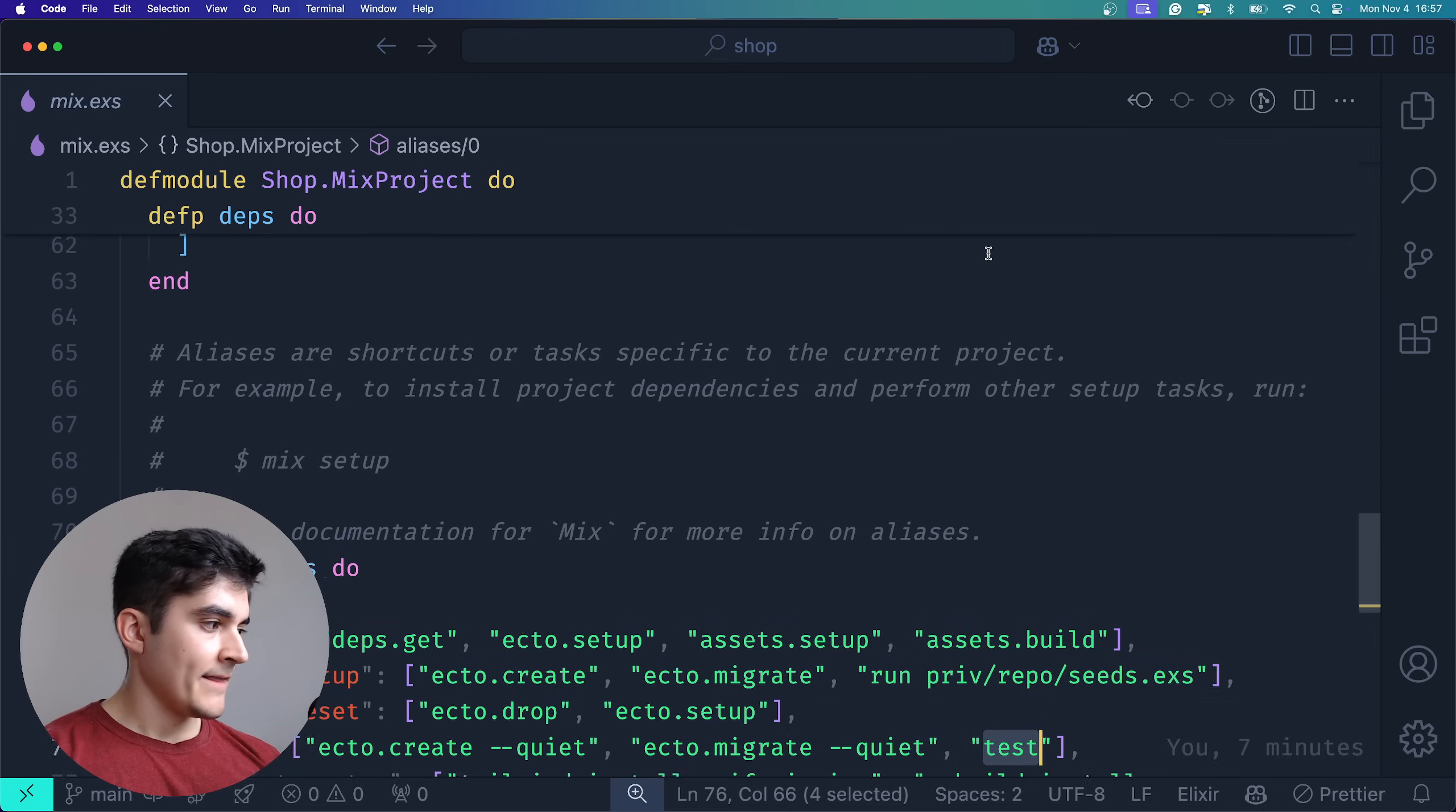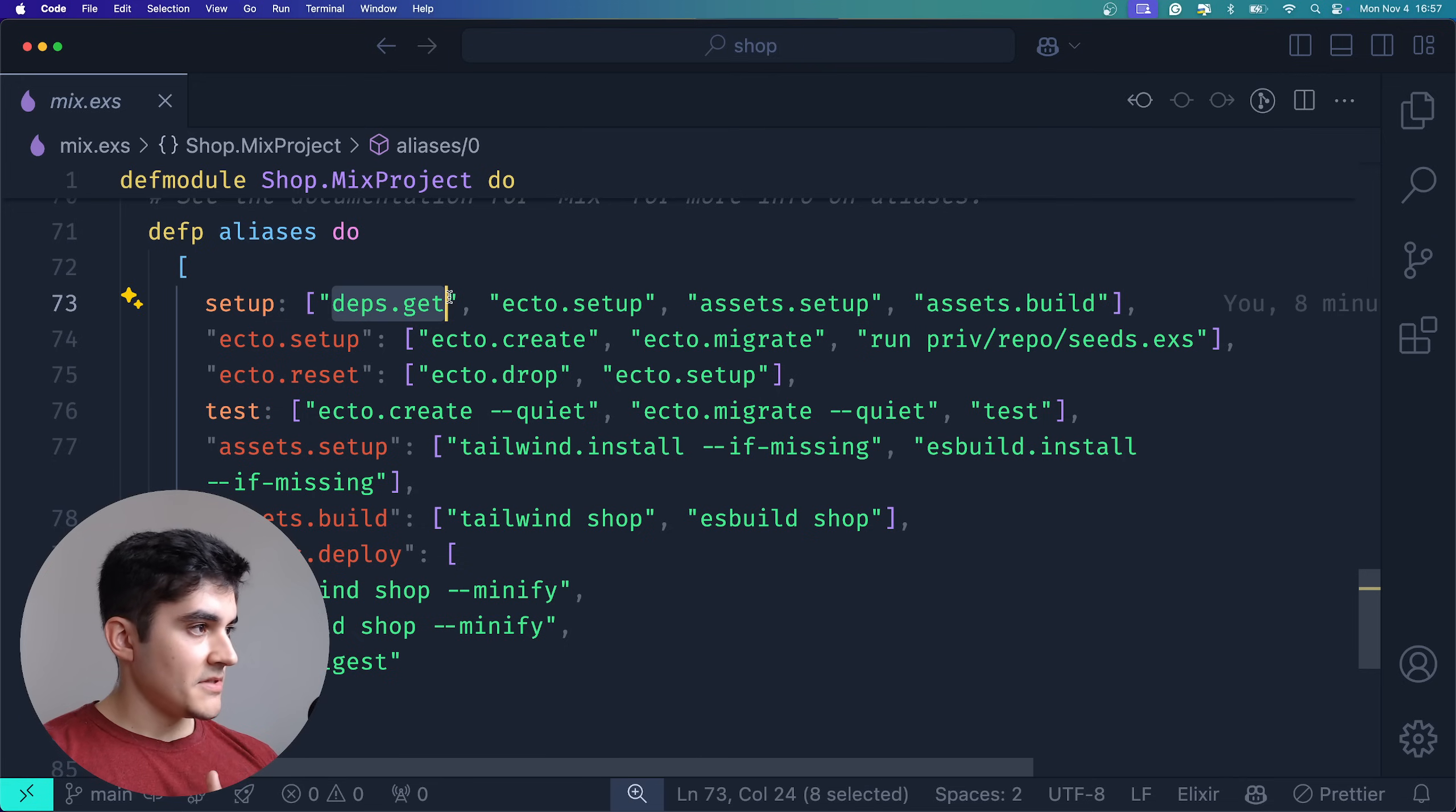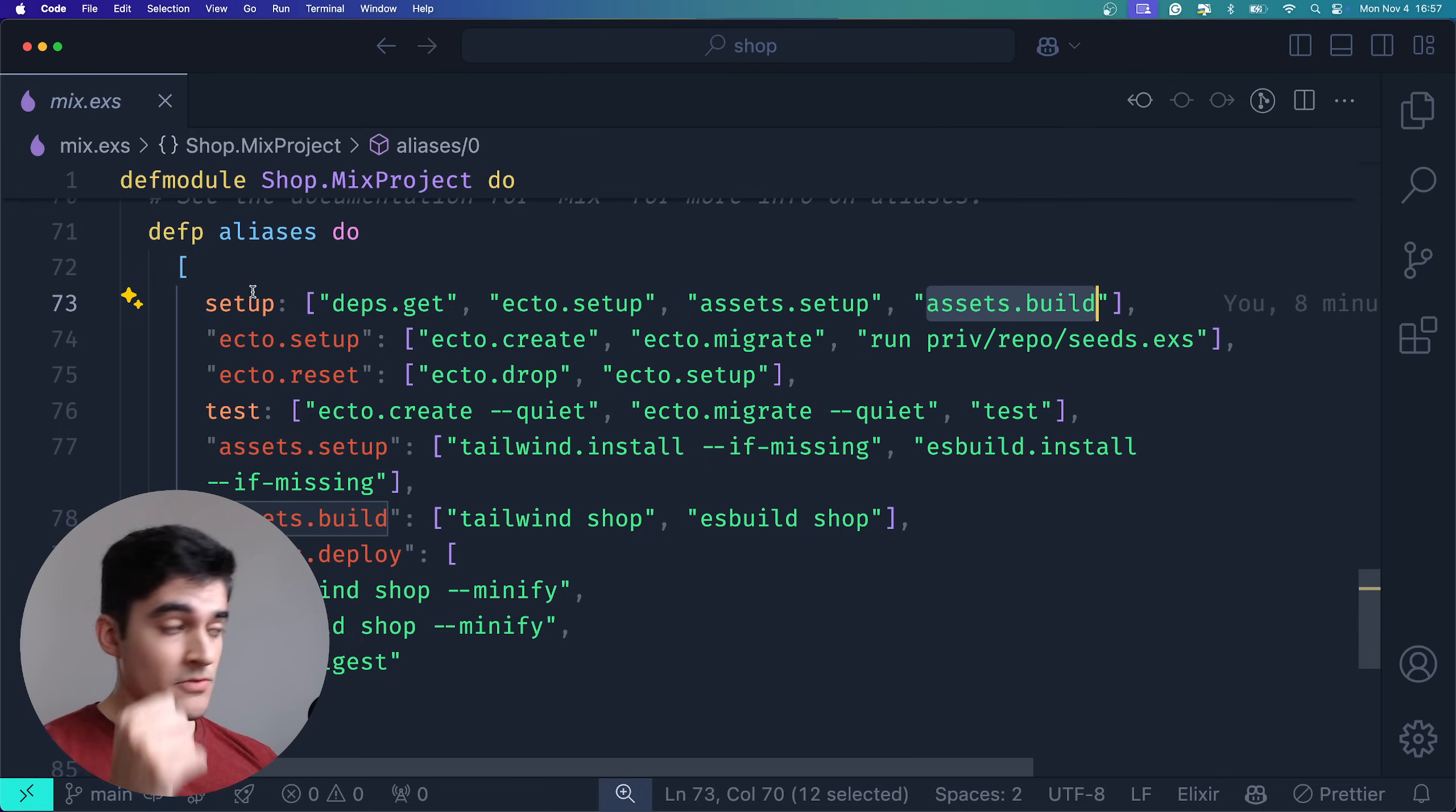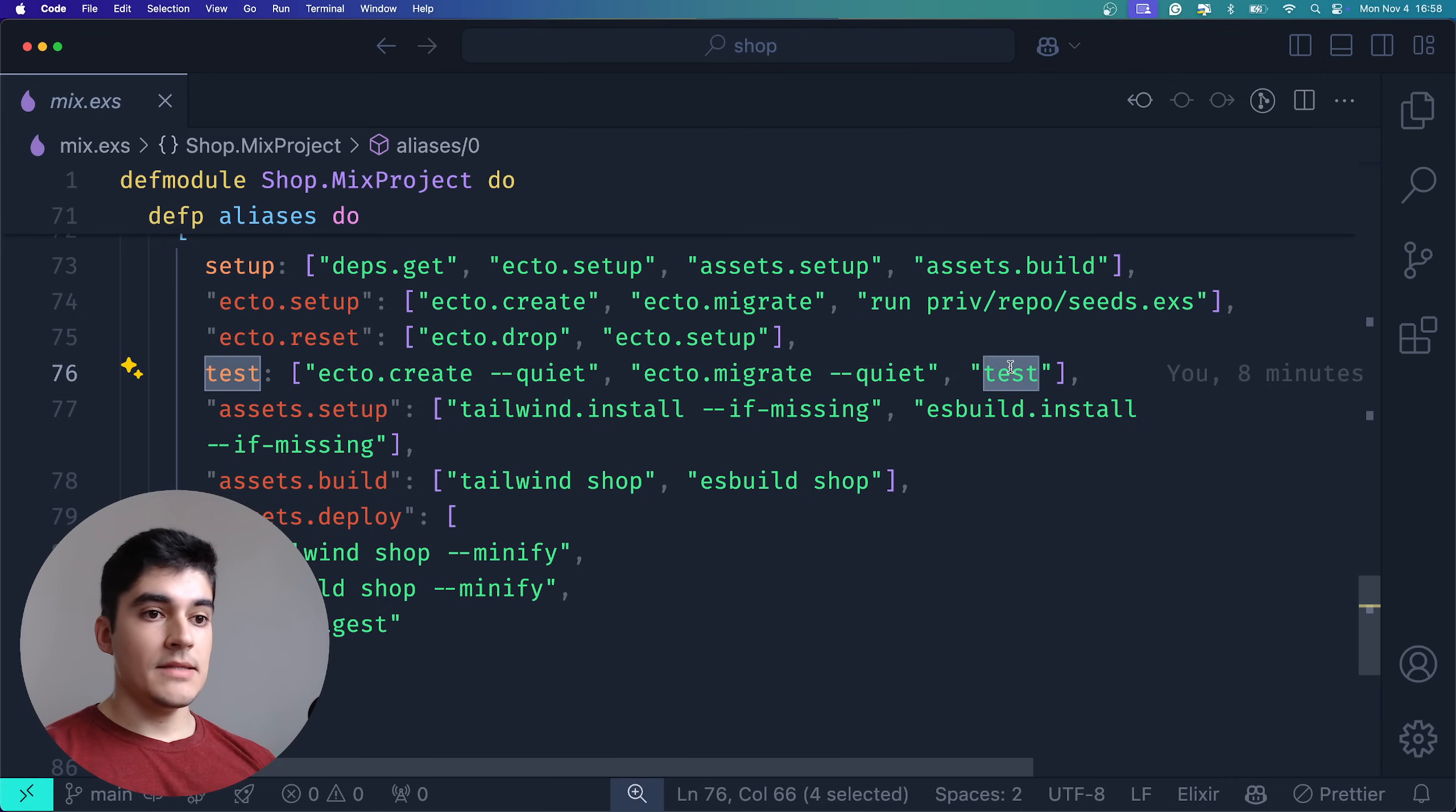And finally, we also have a couple of custom scripts. The first one is my favorite, and I wish we had something like this on JavaScript, which is the setup. The setup does everything in order to get your Phoenix server running. It installs the dependency, sets up the database, sets up the assets, and then builds the assets. So you run mix setup after you clone any Phoenix project and you're good to go. You're good to run mix phx.server and everything will magically work. And if you have any custom script, you can define it here. For example, we have a custom test script which is responsible for creating the database, migrating the database, and only then running the tests.